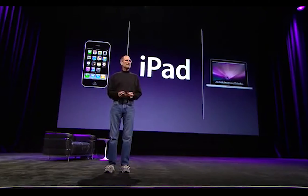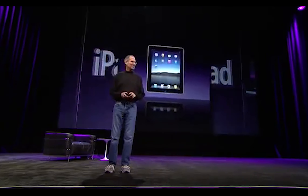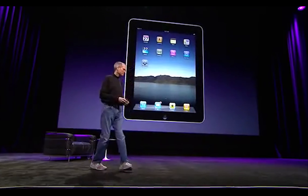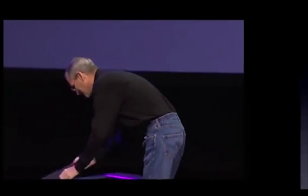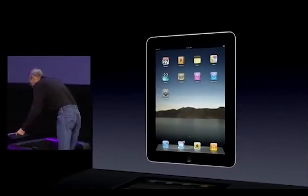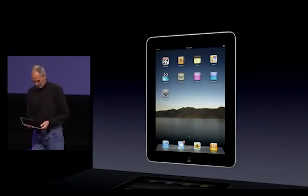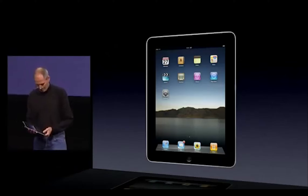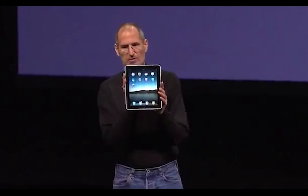Let me show it to you now — this is what it looks like. I happen to have one right here.